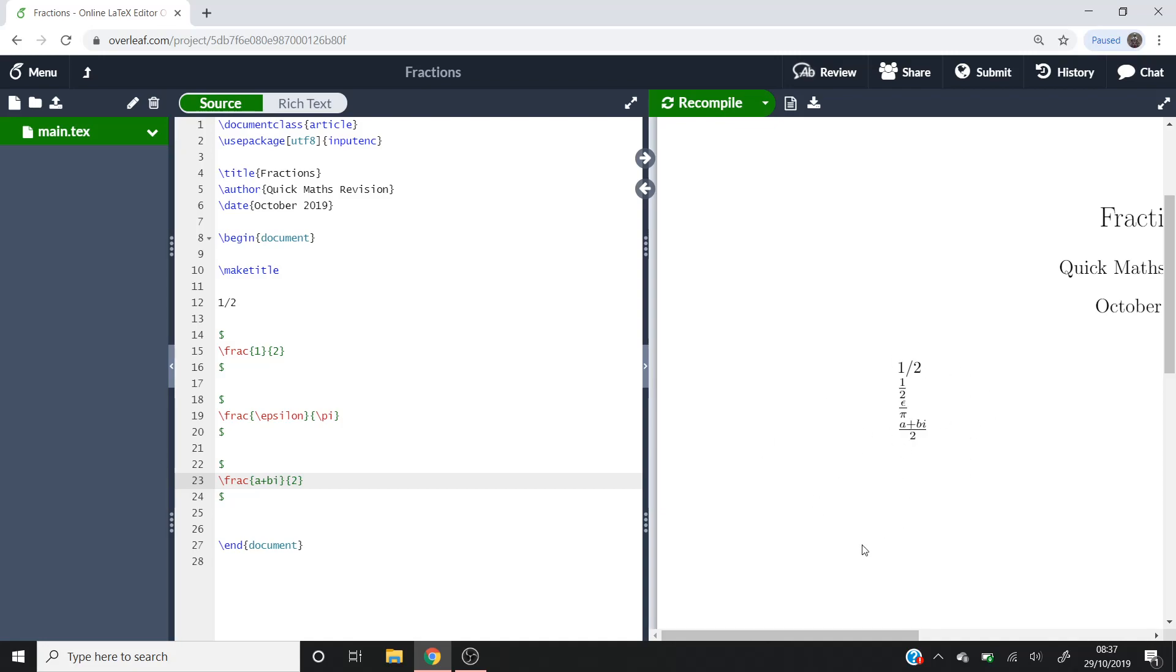That's basically how you'll draw your fractions. Hopefully you found this useful, and you don't have too much difficulty creating fractions in LaTeX.